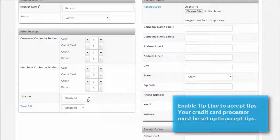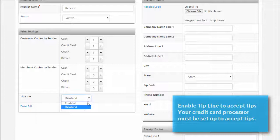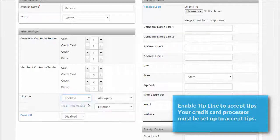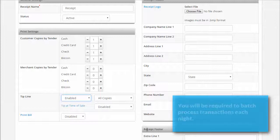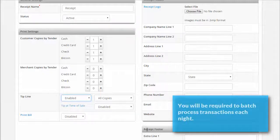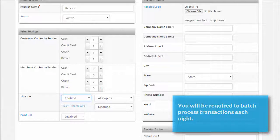If you accept tips and you are set up to process credit cards, you can set the drop-down menu under tip line to enabled. Your POS will print a tip line on the receipt. Keep in mind, if your credit card processing account is set up for you to take tips, you will have to manually batch out credit card transactions each night.